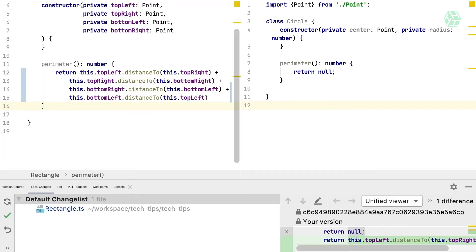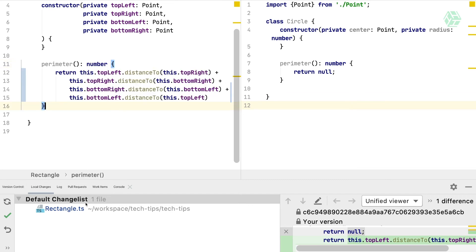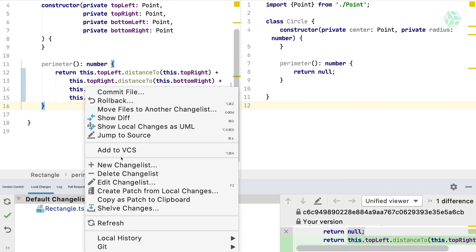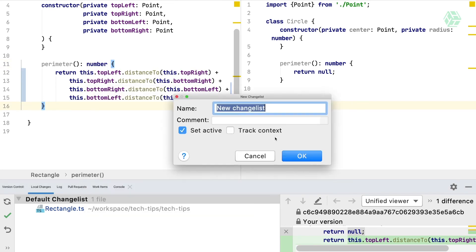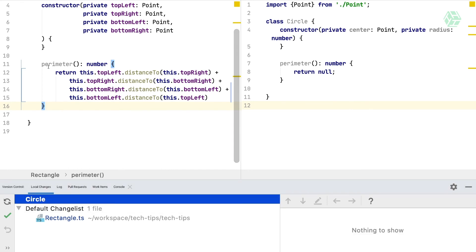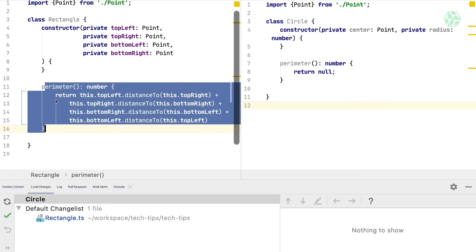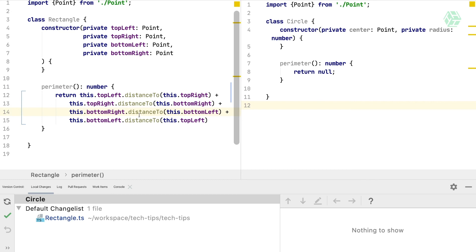You can also do it while you're editing your code. In this example, we have the perimeter method already complete. What you can do is create a new changelist, let's call it circle and set it active. While doing so, you will have the perimeter method from the rectangle now disabled and we can implement the circle one.